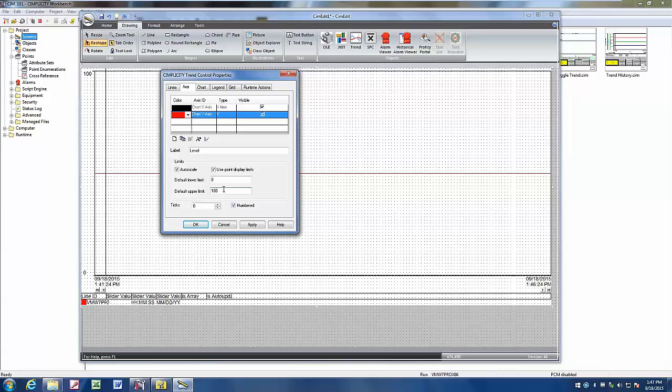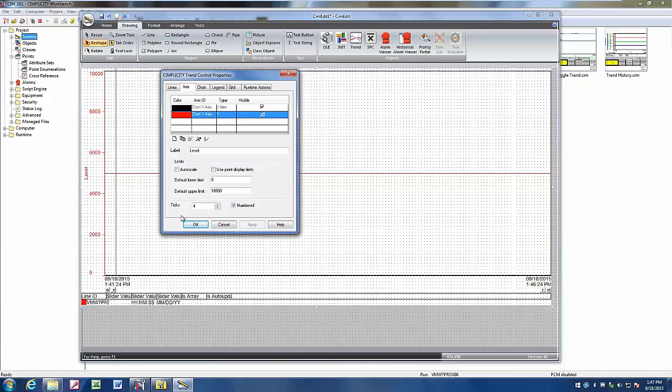We'll scale this level from 0 to 10,000, and we'll add a few ticks to our line. Now we can see we have our scale from 0 to 10,000, and it's labeled level.